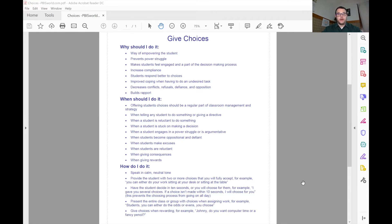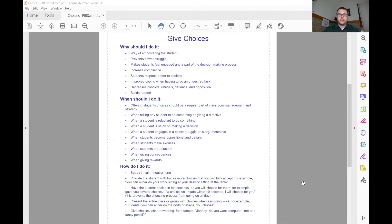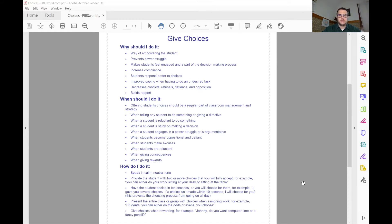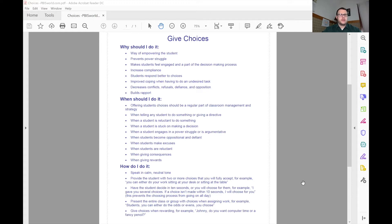It can help to prevent a power struggle with that child. It can help the child feel more a part of the decision-making process. It helps them to comply, to follow along with the rules or expectations that we might have in the classroom. It helps them to cope better and decreases those conflicts, the refusals that you're getting, the defiant behavior, and it just helps to build that relationship with them.